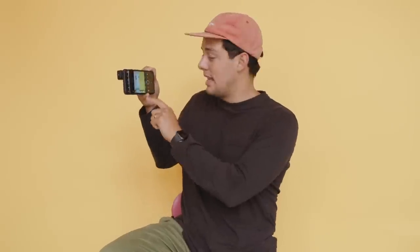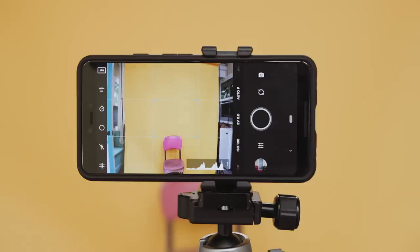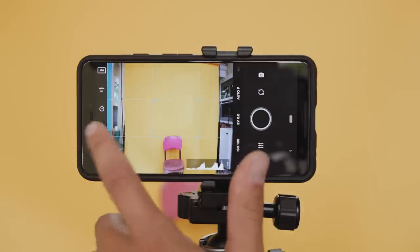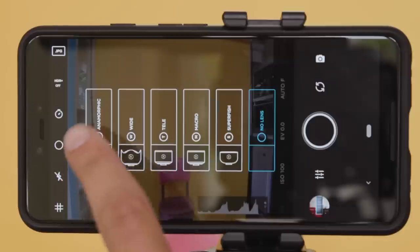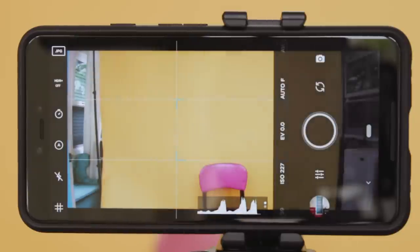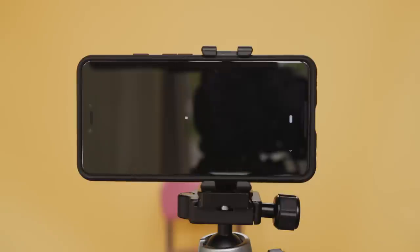We now have anamorphic de-squeeze for both photo and video in our Android app. Before we dive into this video, all you're gonna do is mount your lens on your phone. You are gonna see it looking squeezed in the image, but then you're gonna see right here lens selection. Toggle that, hit anamorphic. You'll see a de-squeeze preview in the app and you will also see the outputted photo or video de-squeezed as well.